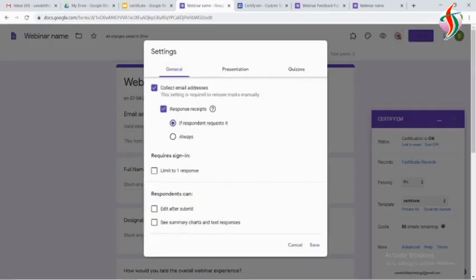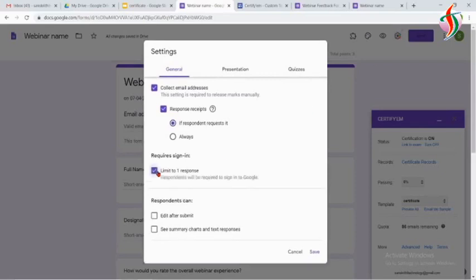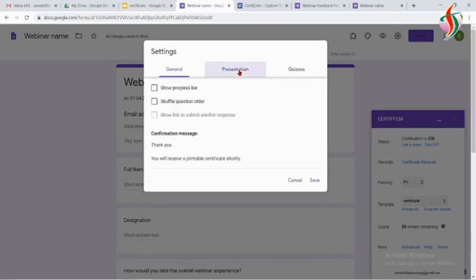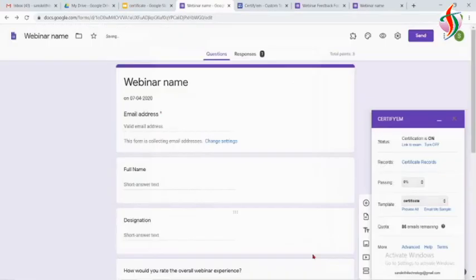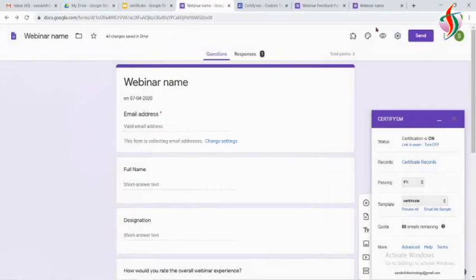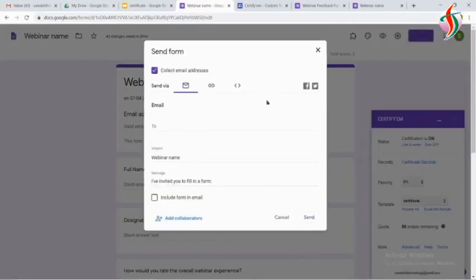Immediately after each submission, I want to send the certificate, so done that. Now we will create a link for that. Click on Send.